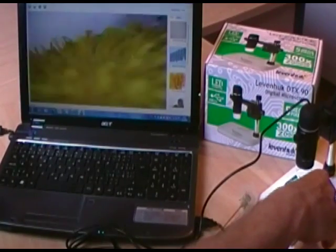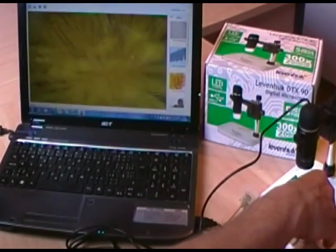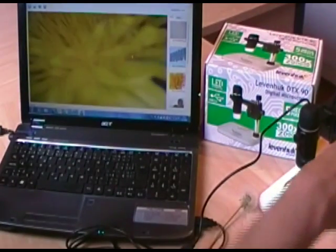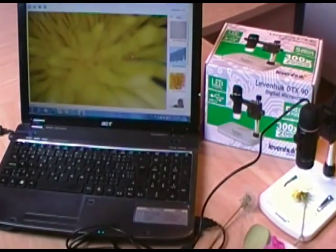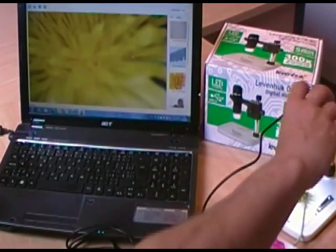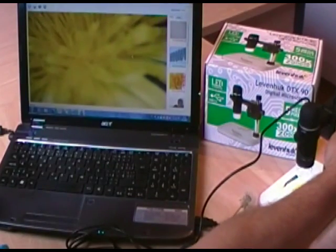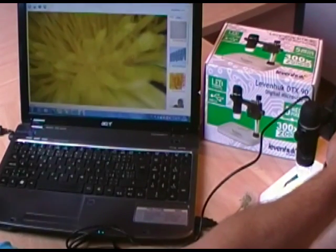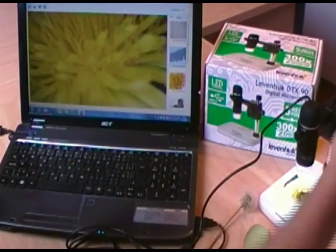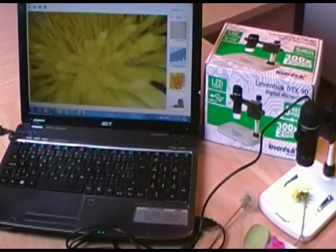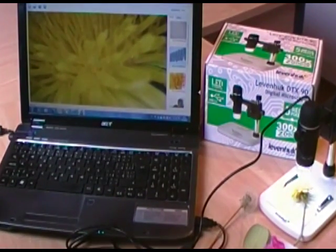It is instantly displayed on the PC monitor and I can easily tune up the observed object to achieve the required size and zoom.